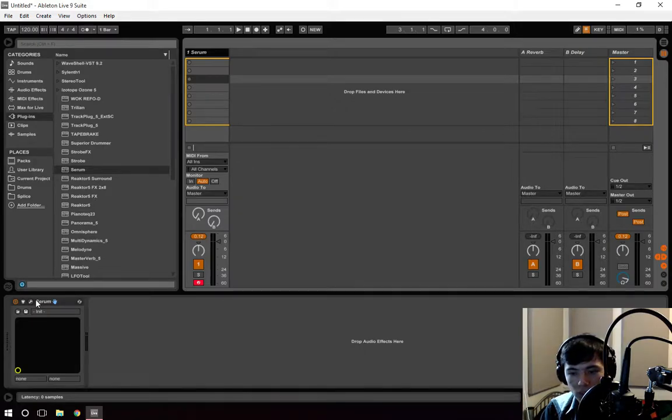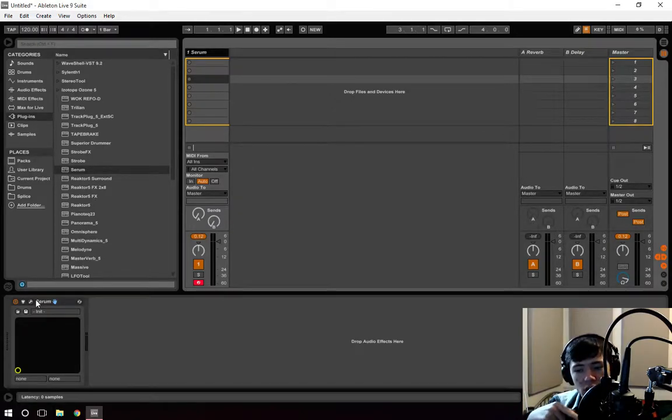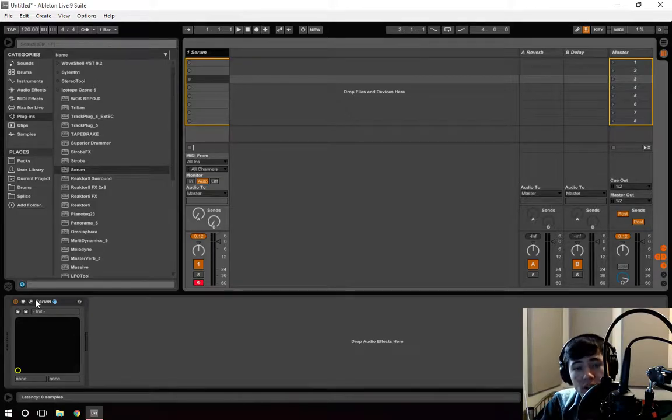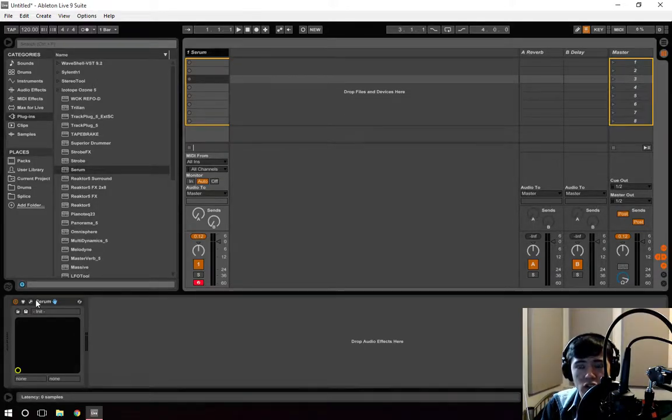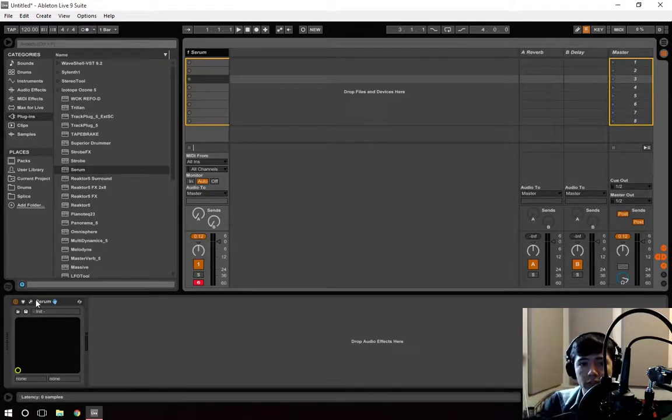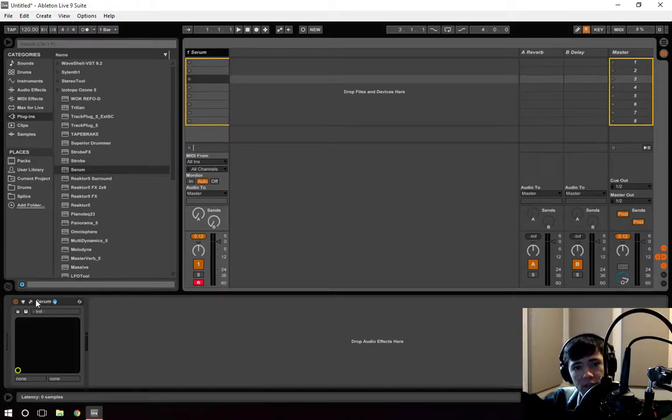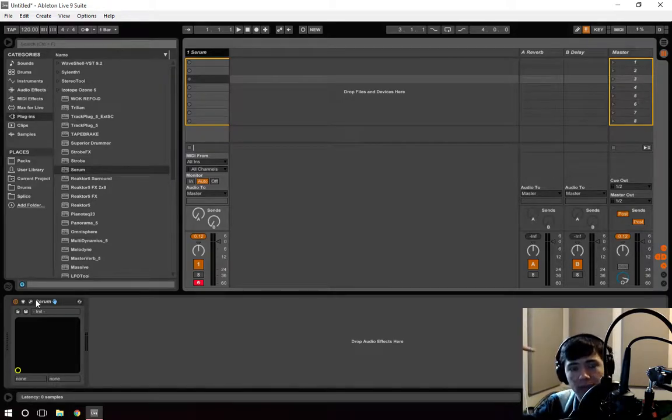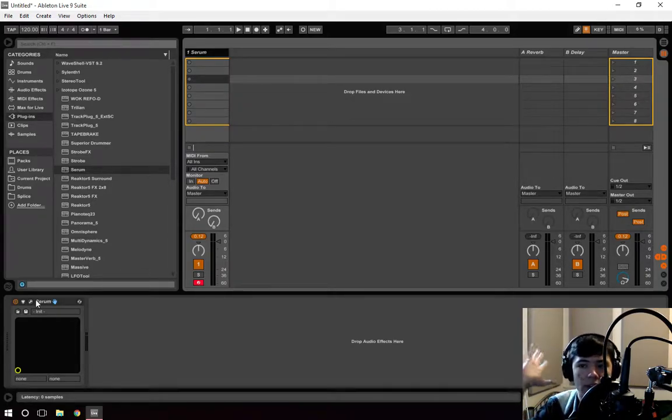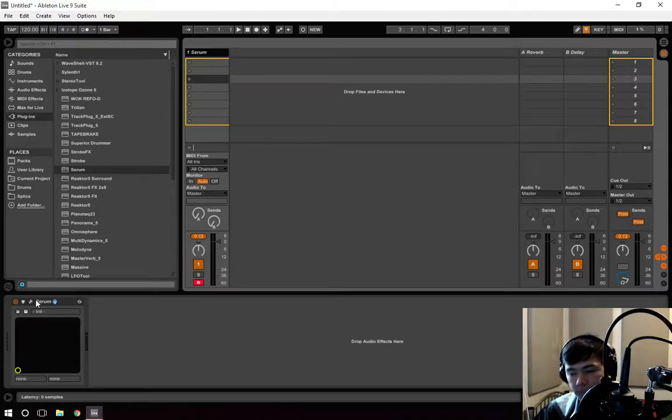When you yell out in that stadium or that church, your voice, the frequencies of it, are traveling very far, hitting something, returning to you and then you're going to be hearing what's coming back.